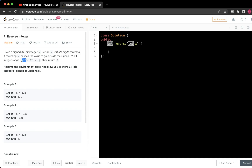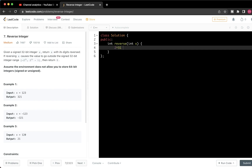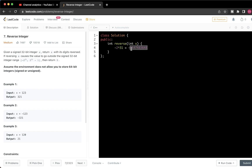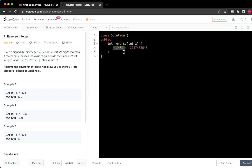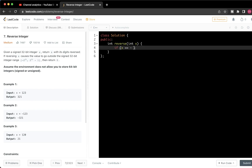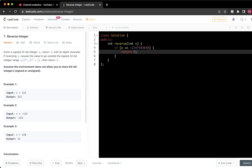First, we handle the edge case: if x equals the minimum value (minus 2 to the power of 31), reversing it gives a 10-digit number starting with 8, which is out of range. So if x equals that minimum value, we return 0.